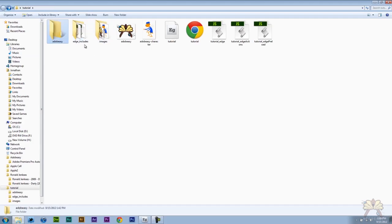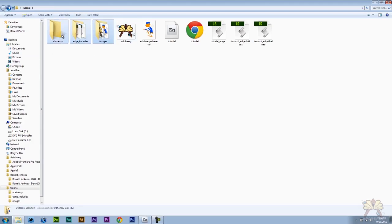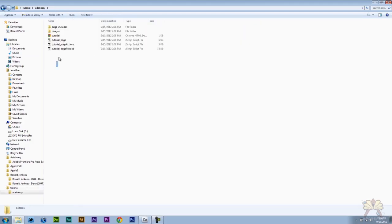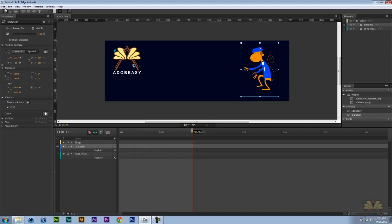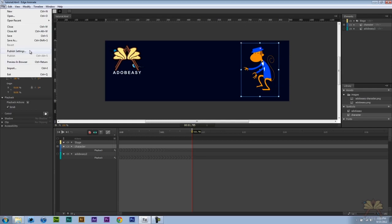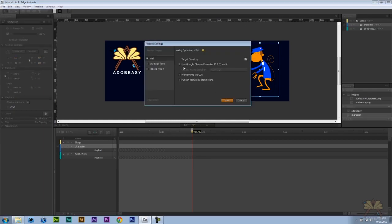Let me move these things into a new folder. These are the files that you need to publish your project. This is the Edge includes, these three JavaScript files over here, your images and your actual HTML document. We also have published settings in this program.